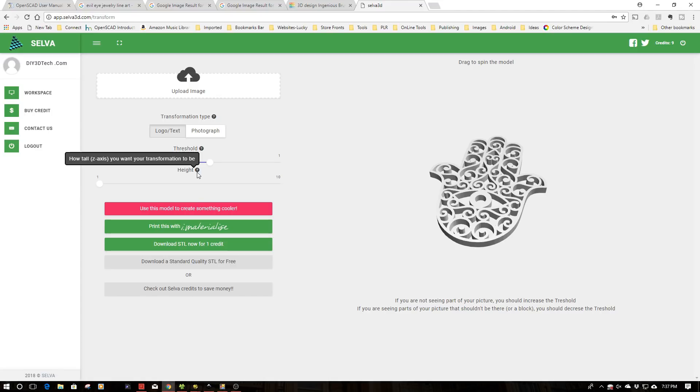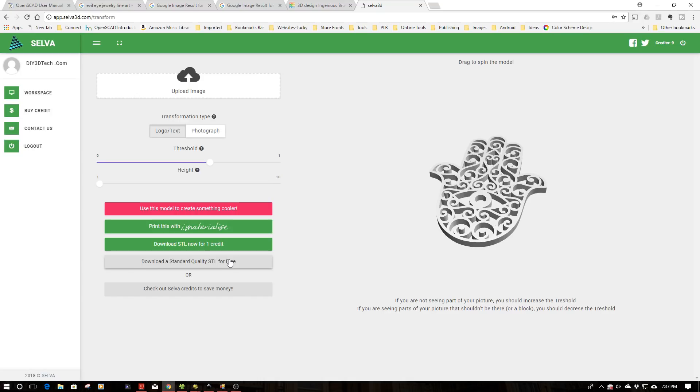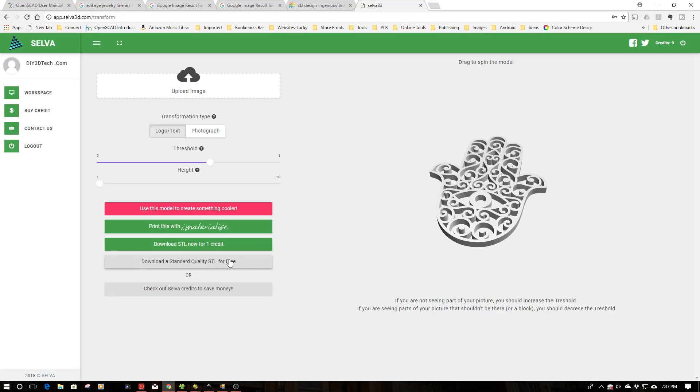It does offer you a free download - don't waste your time, it's junk, unprintable and unusable. However, for $10 you can buy 10 credits, which becomes one credit per download, which is pretty reasonable. When I want something quick and dirty, I just do it in OpenSCAD. But if I want something really nice, I actually do it in Silva because this has really good edge detection.